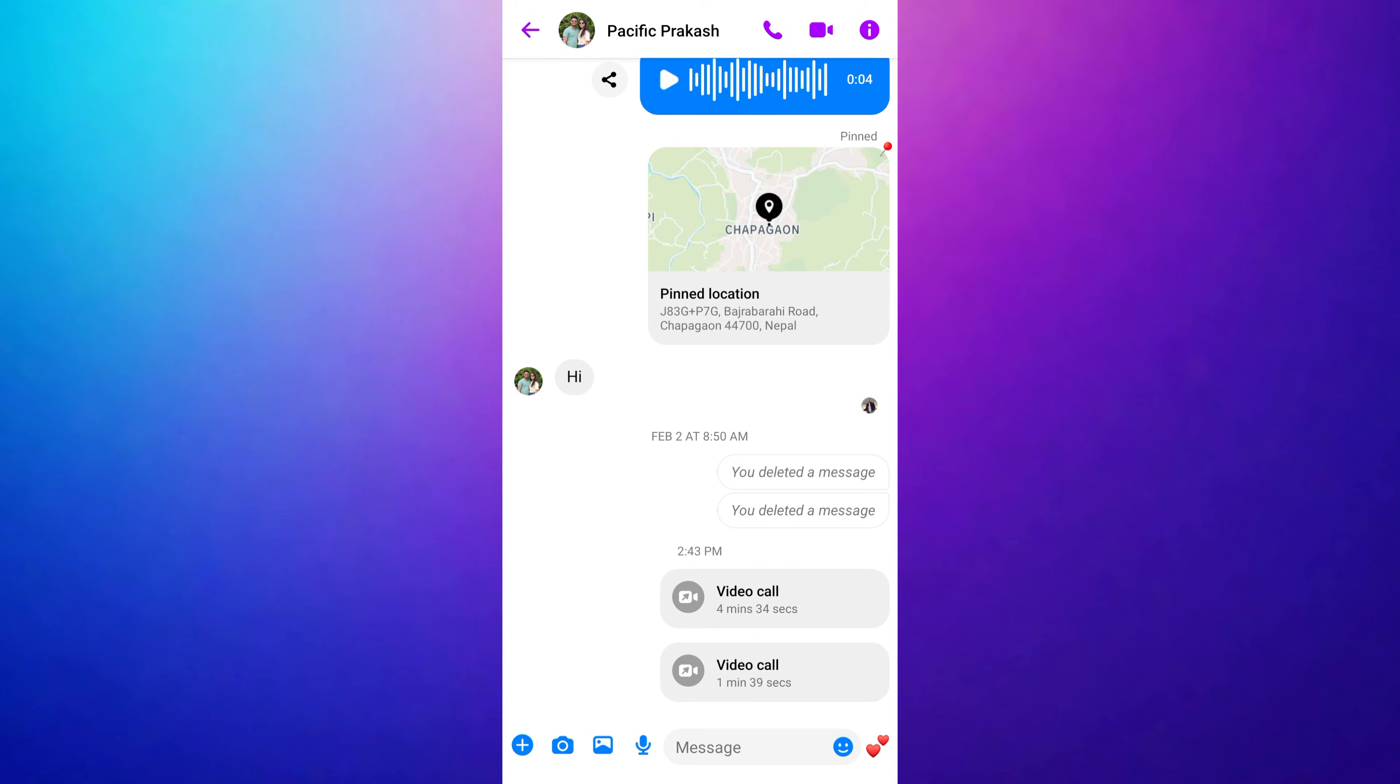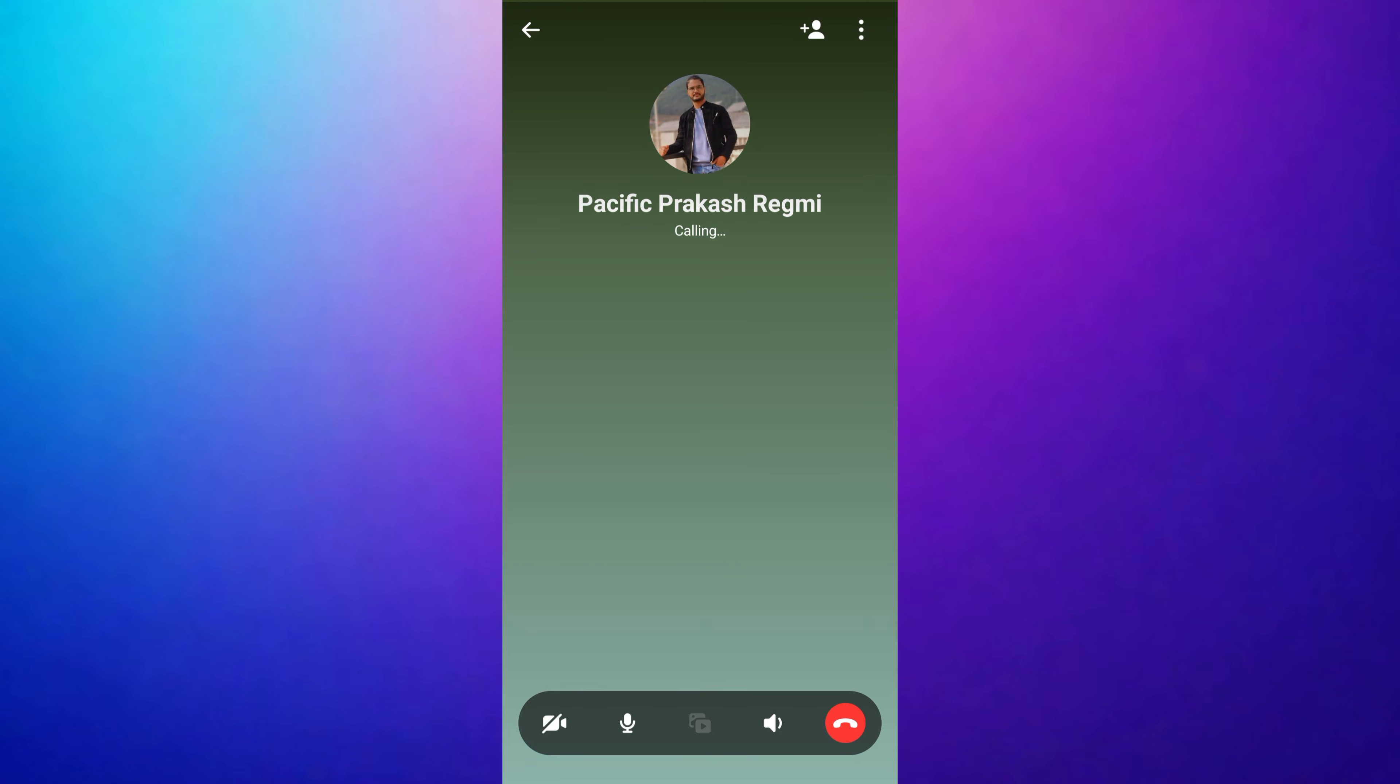Now, start either a video or audio call. Wait until your call is received.